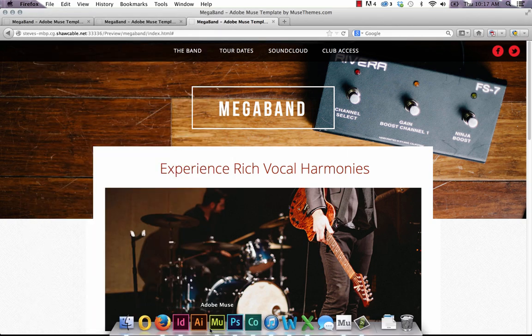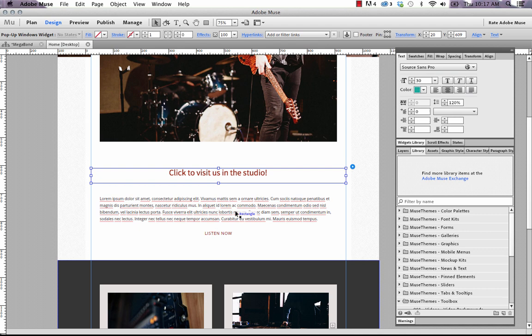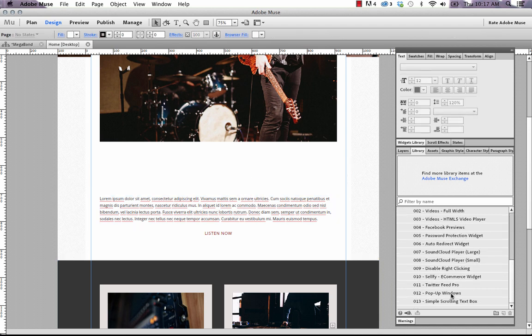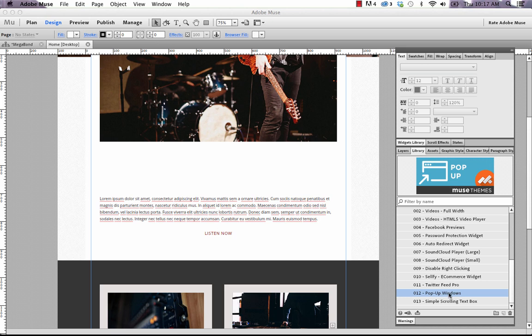So we'll go into Muse and I'll show you how it's done. I'm going to delete out the existing link that's there and on the right side let's just scroll down to our pop-up windows widget in the toolbox and drag it out onto the canvas.